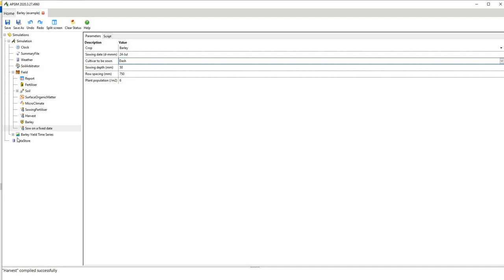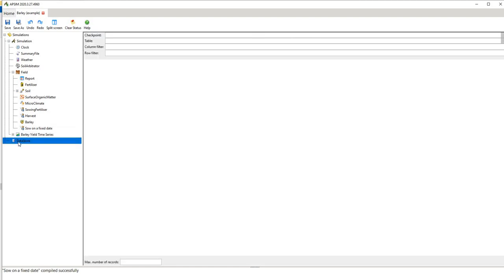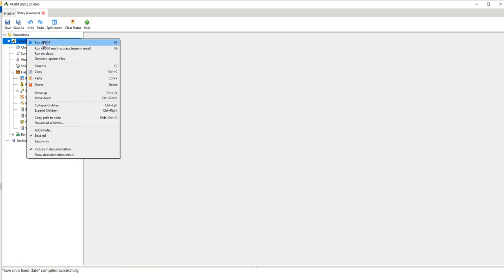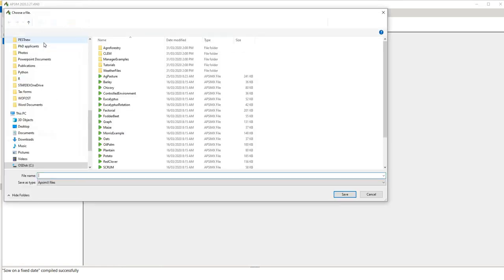So you can run alternative simulations to see how these might change. And then you've got your graphs. Your data store is useful if you want to compare against observed data. I'm not going to go into that in this presentation.